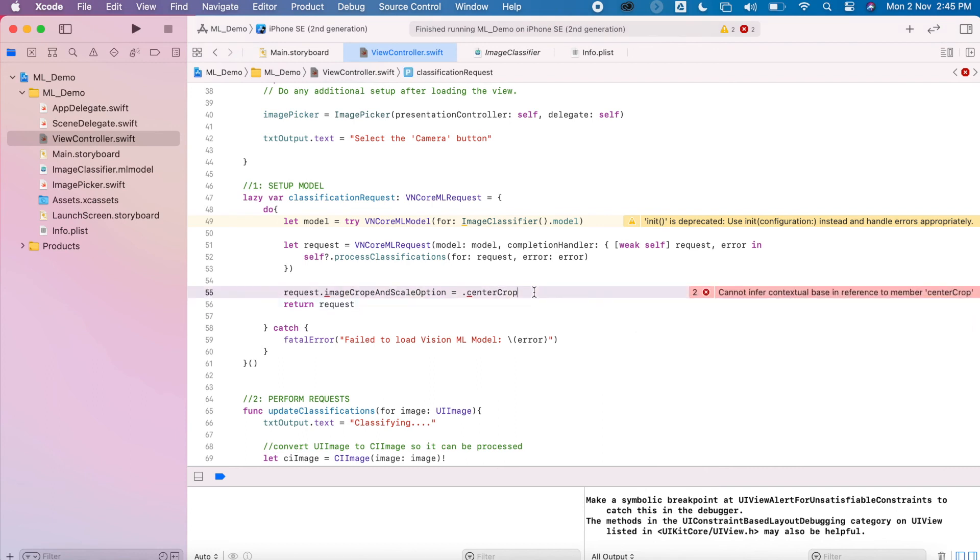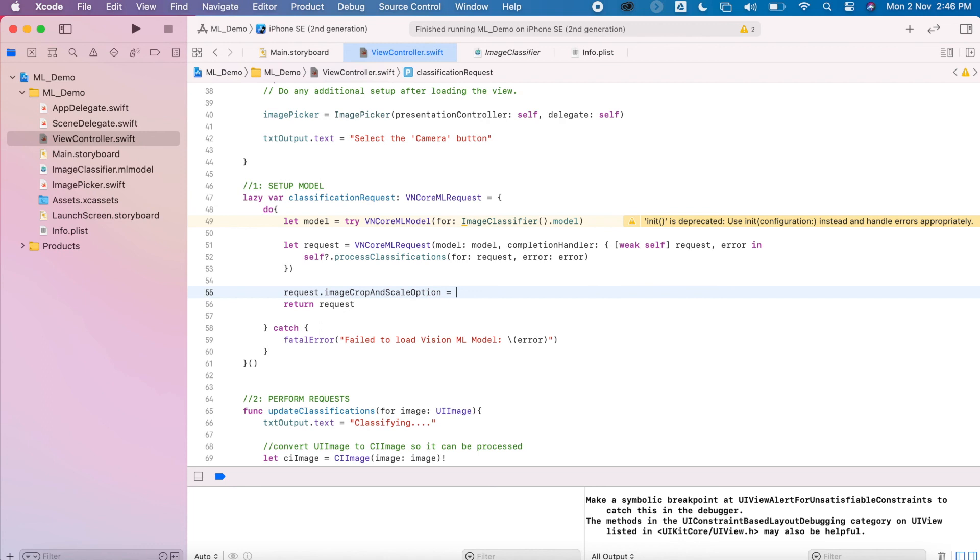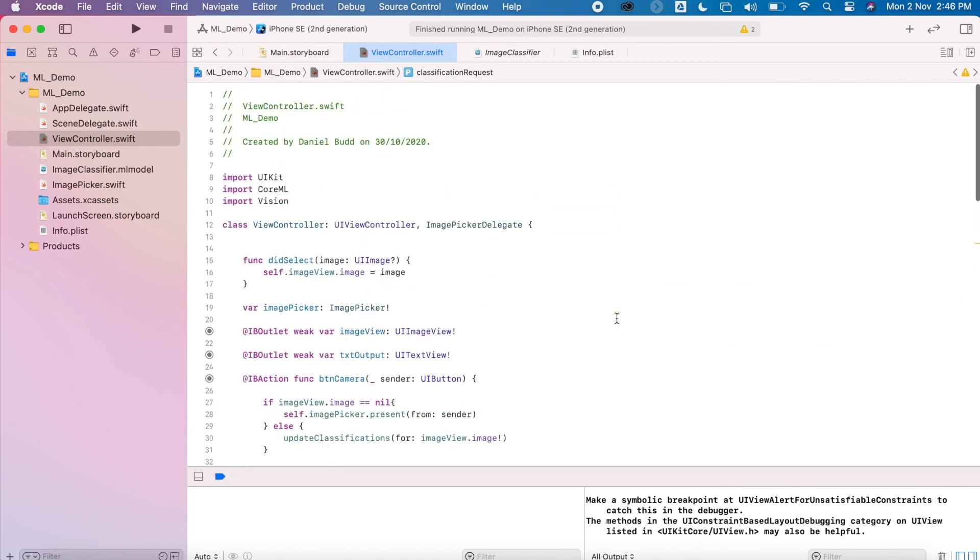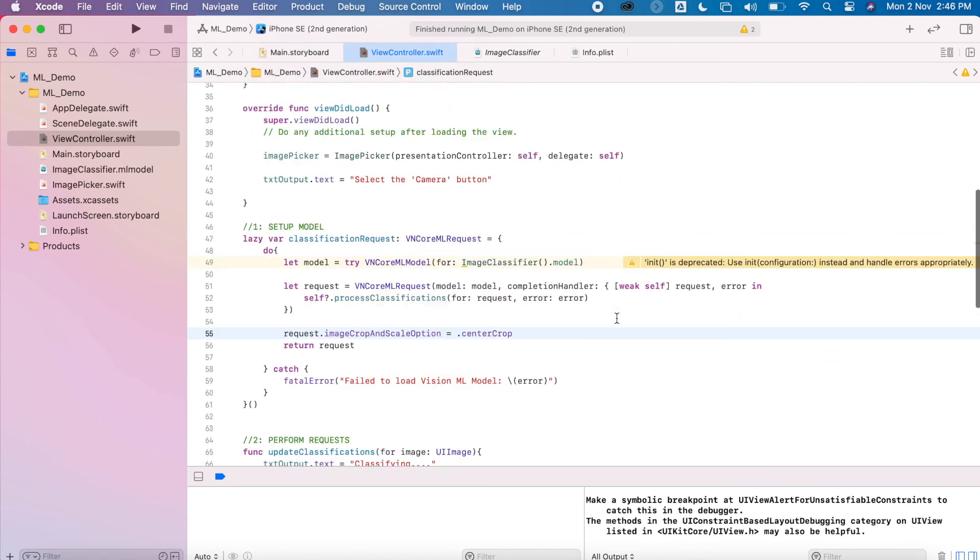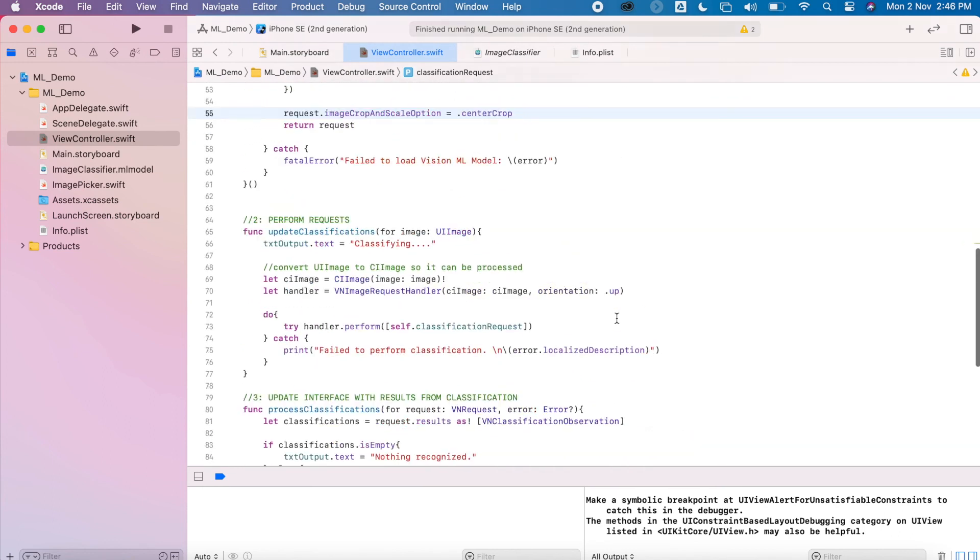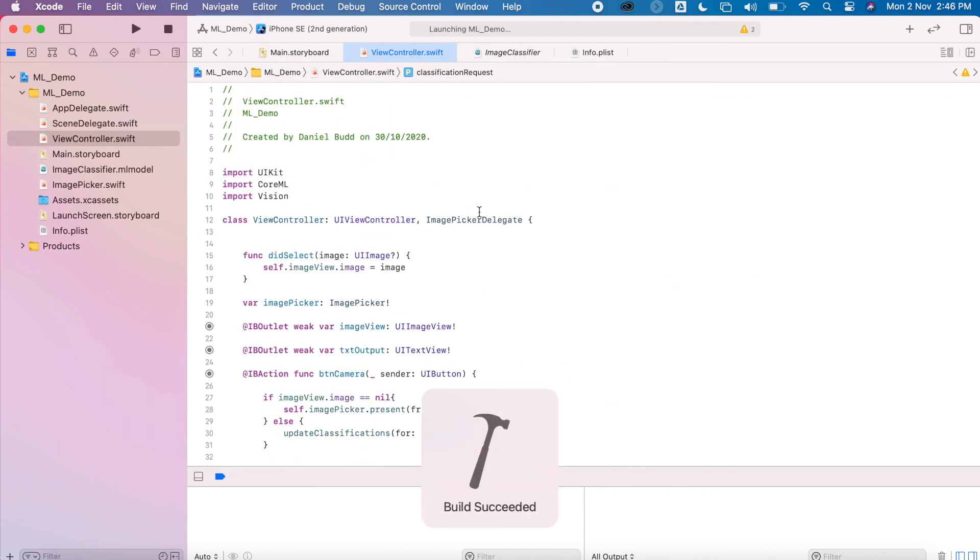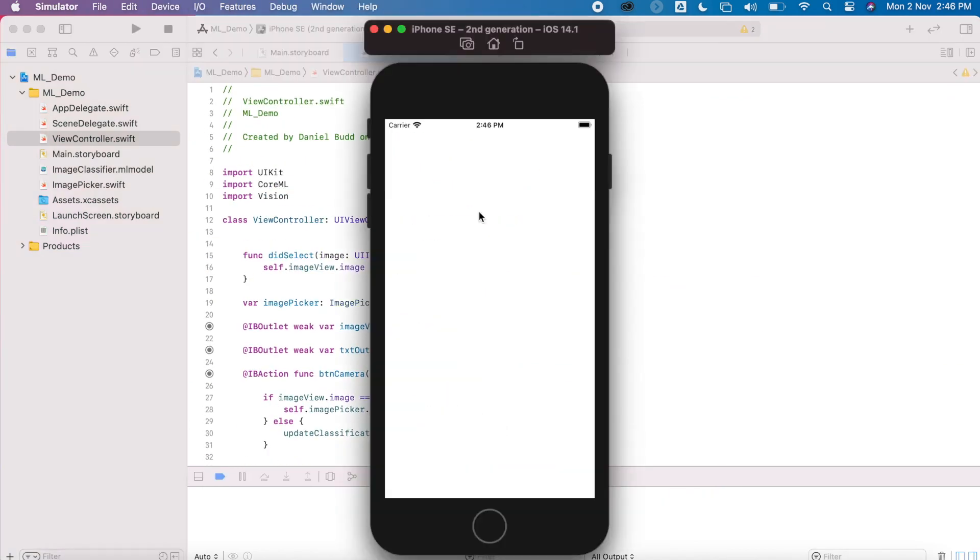Sometimes you can just fix them by recompiling, but I probably just typed something wrong. So I'm just going to try re-typing this. Okay, and that worked. I don't know what I did wrong there. Okay, so it looks like everything is working. I'm going to give this a run.